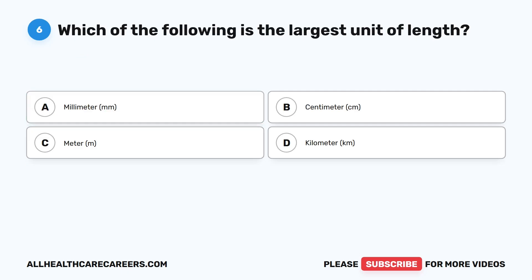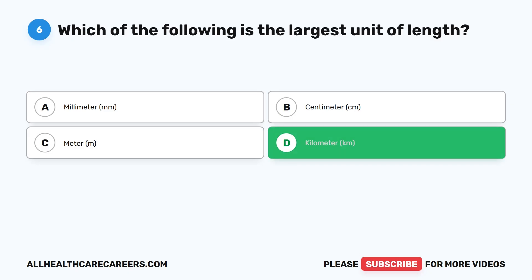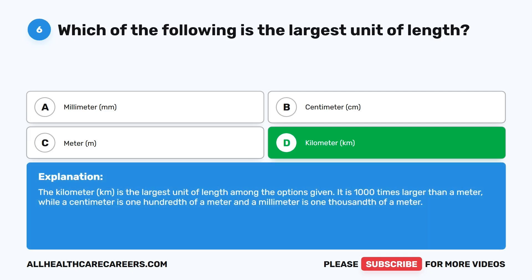Question six: Which of the following is the largest unit of length? A, millimeter (mm). B, centimeter (cm). C, meter (M). D, kilometer (km). The correct answer is D, kilometer (km). The kilometer is the largest unit of length among the options. It is 1,000 times larger than a meter, while a centimeter is one hundredth of a meter, and a millimeter is one thousandth of a meter.